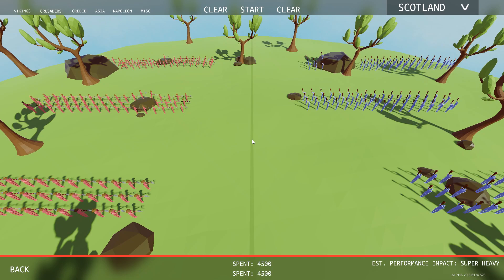Welcome guys back to Totally Accurate Battle Simulator. Welcome to my first Tabs Money Wars Battle.